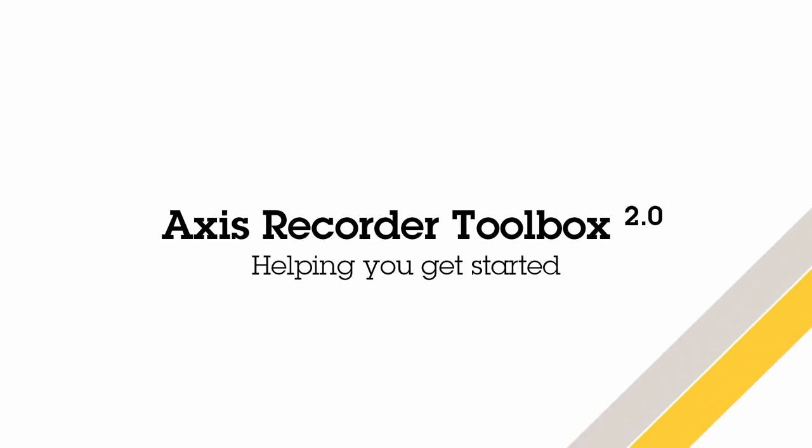Hello, this is an overview video to show the functions and features within the Axis Recorder Toolbox 2.0. The Axis Recorder Toolbox is both a wizard to help you get started and a toolbox which contains links to help you configure your network video recorder and clients. So let's take a look at the tool.